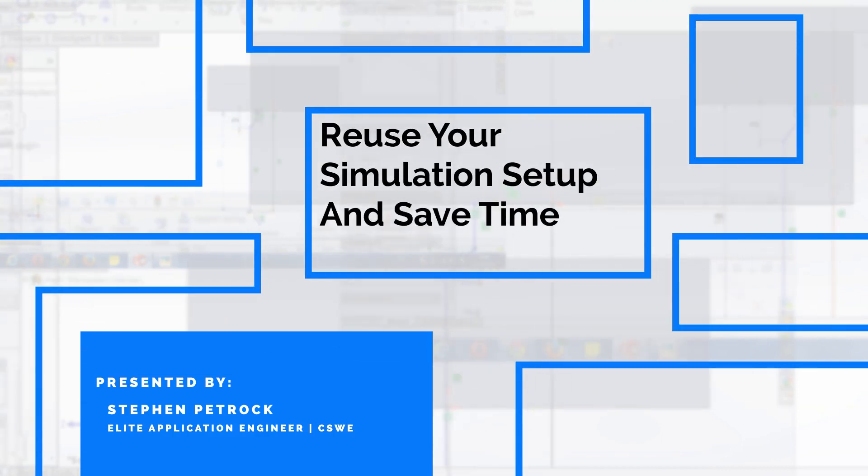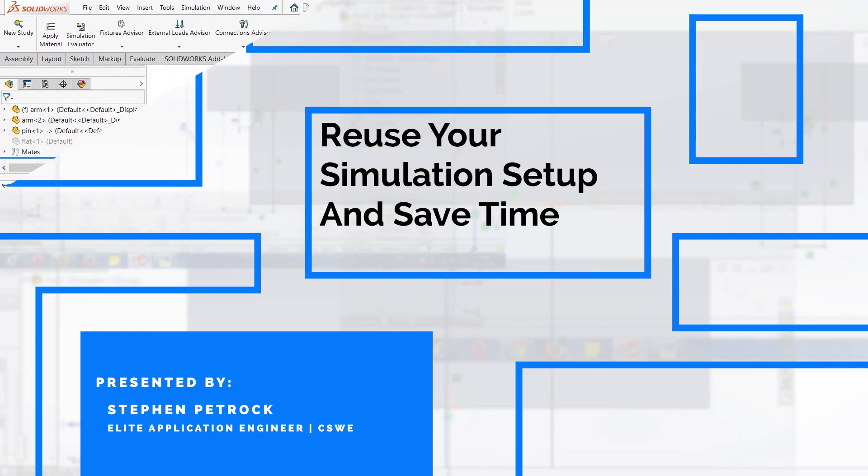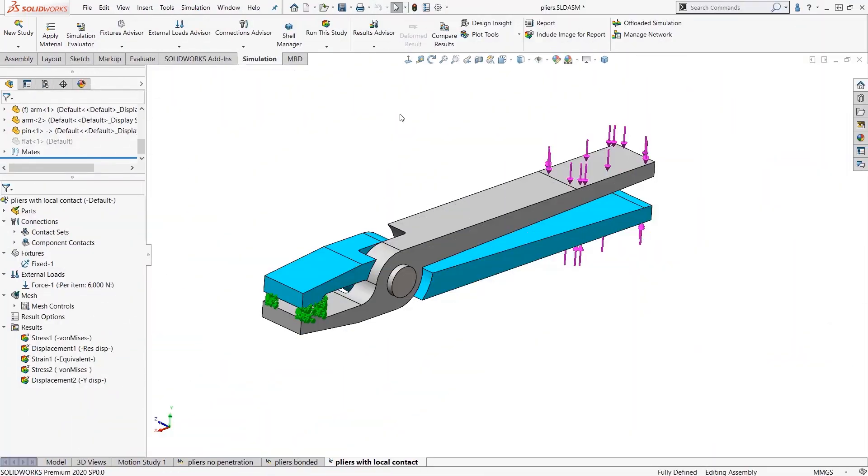In this week's Video Tech Tip, we're going to look at SOLIDWORKS Simulation and show you how you can reuse your simulation setup to make SOLIDWORKS Simulation work for you.